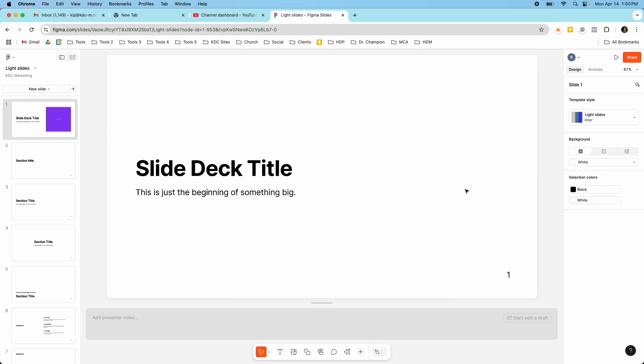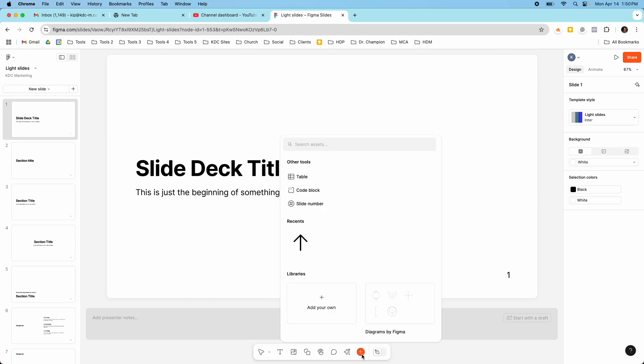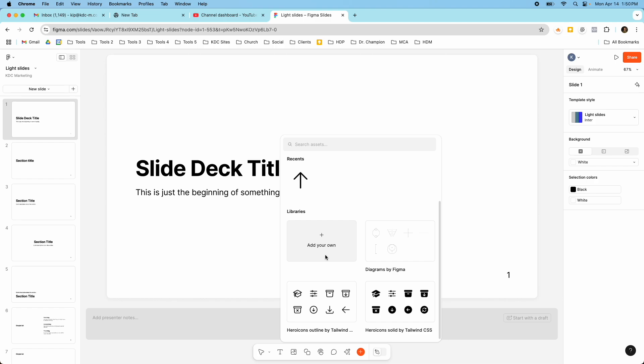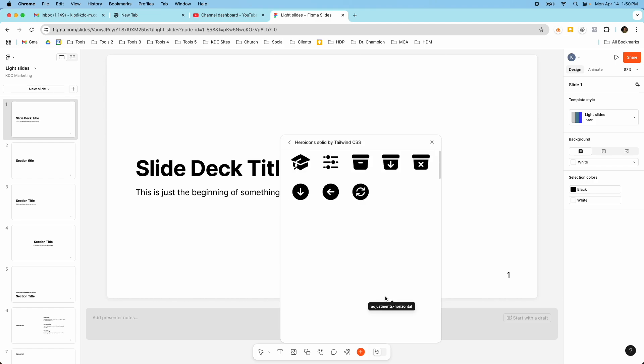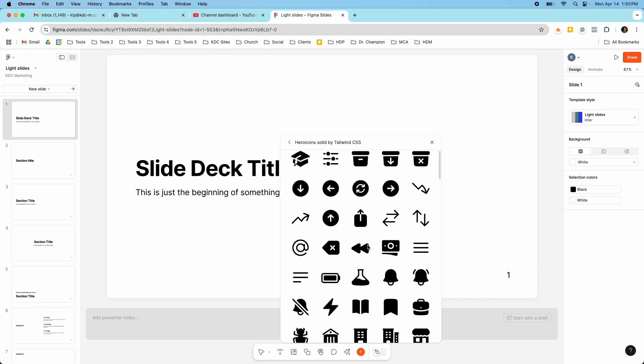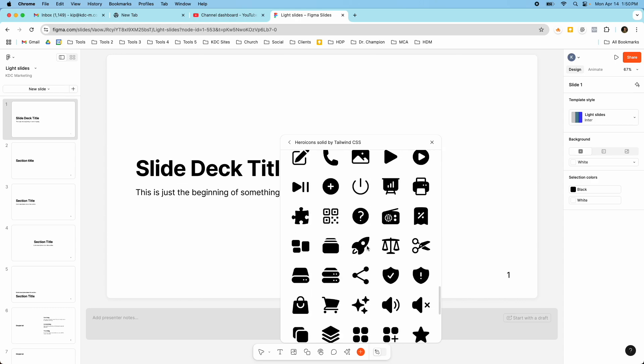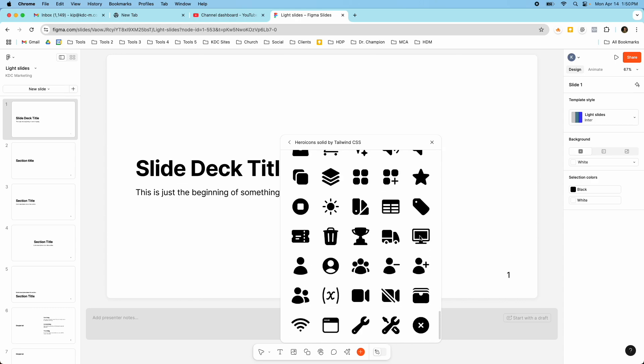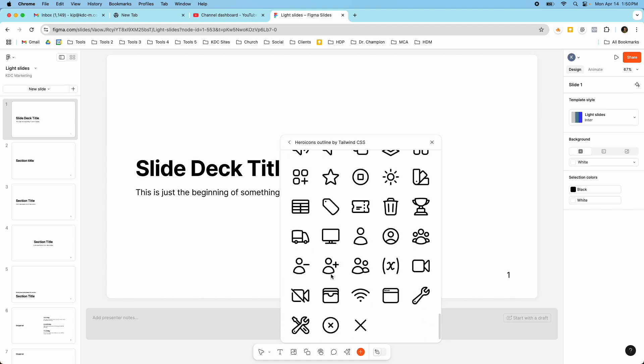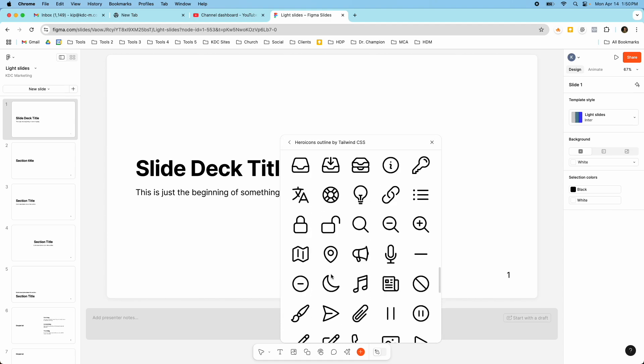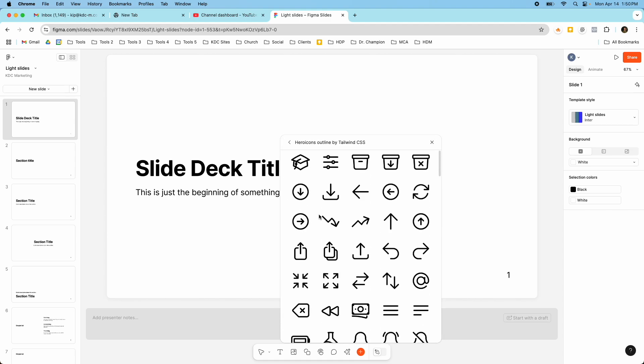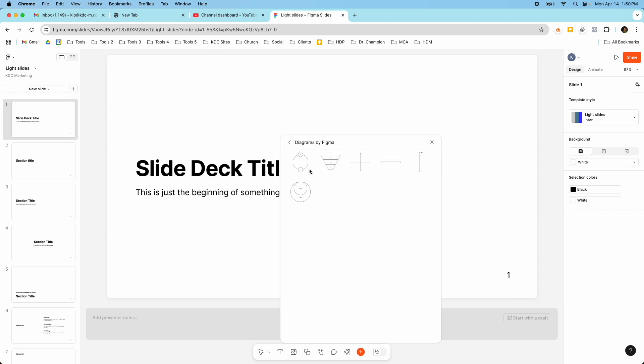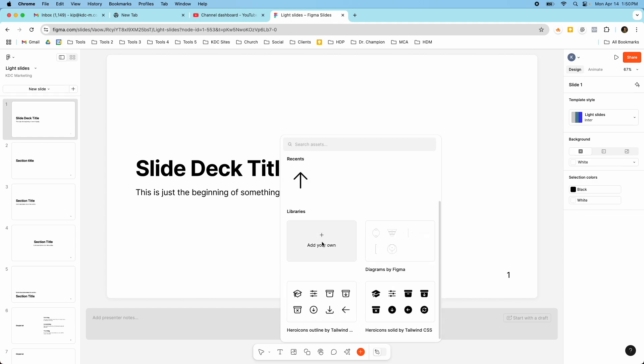Another thing that I wanted to highlight is they have these libraries that you can use for kind of icons and different things like that in your presentation. So they have these presets here that you can use so you can add these into your presentation. There's quite a few there. There's another group right here. Similar ones just different style. And then they have some diagrams by Figma you can use. So those are also some nice tools that you can add in. And you can add your own if you want to use anything that you've designed or if you have other icons you want to bring in you can add your own there as well.